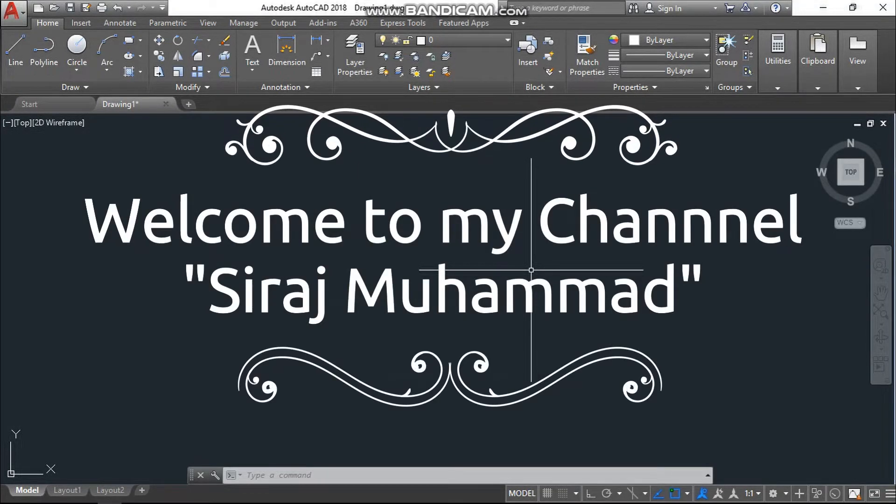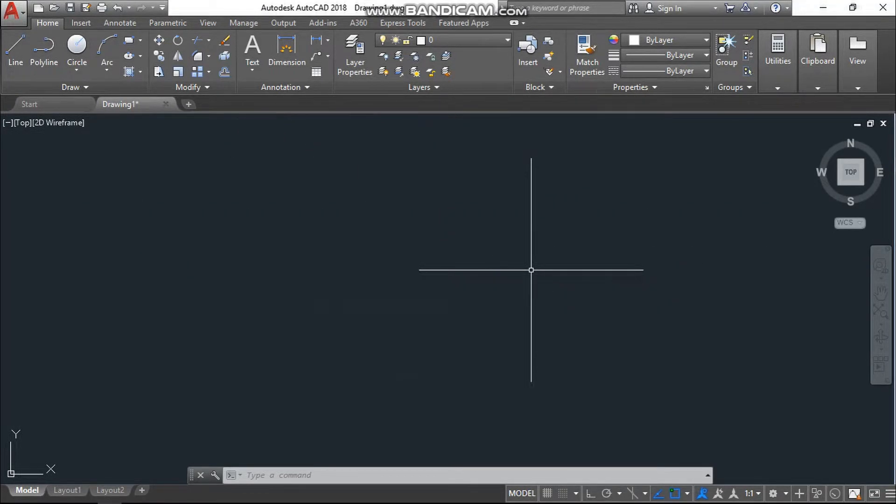Assalamualaikum, welcome to my channel. This is my second video related to spiral stair for AutoCAD beginners, so let's start.